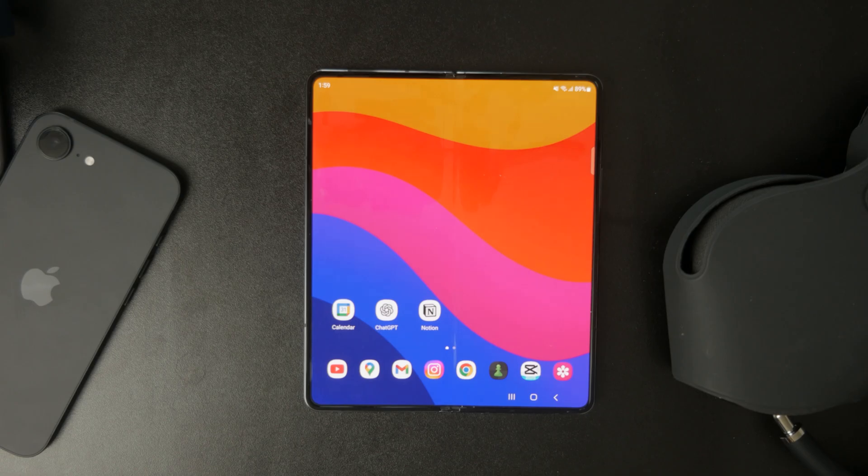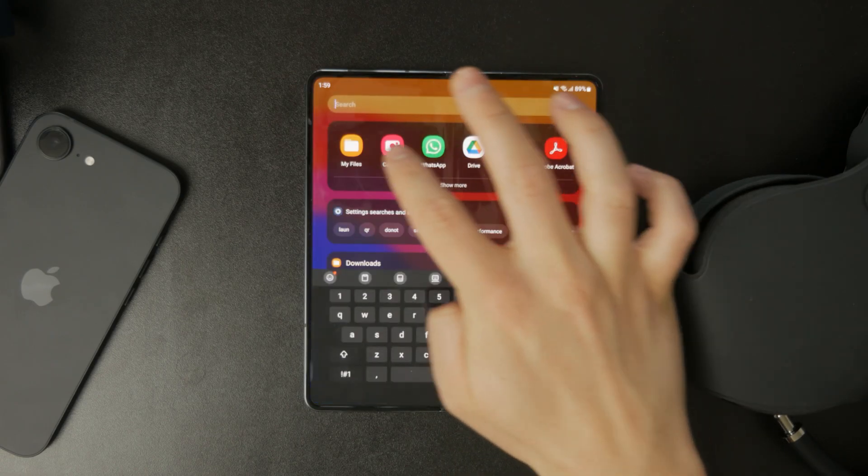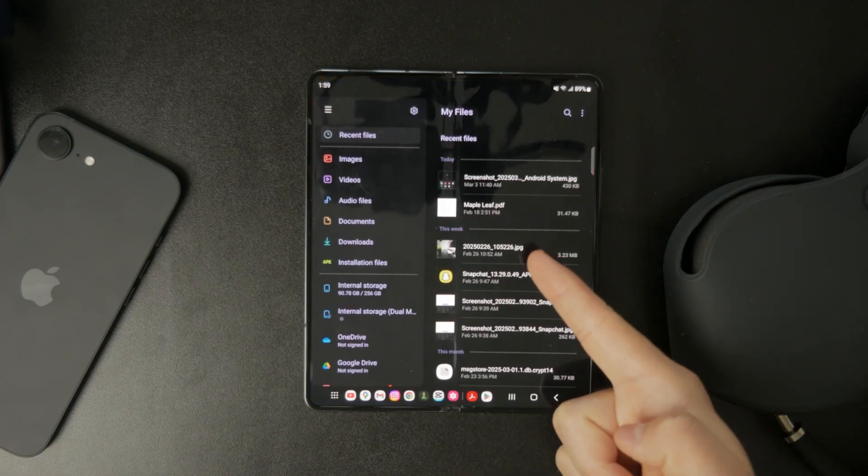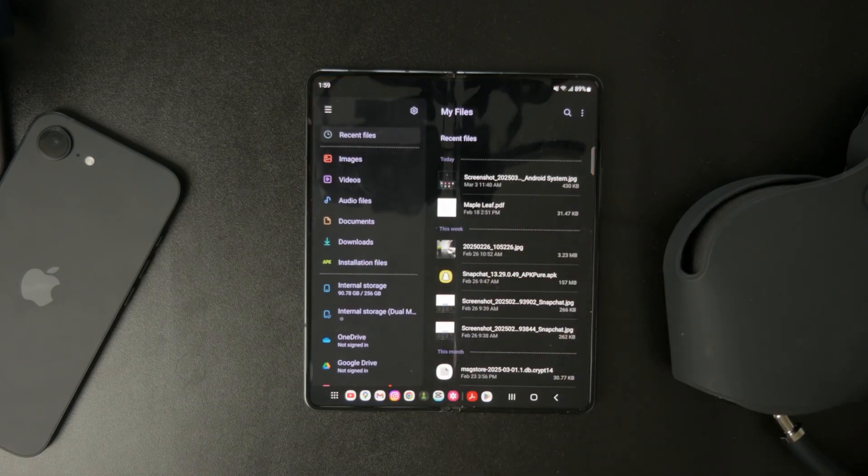First, open your file manager app and navigate to where the PDF file is stored. This could be in your downloads folder, documents, or even a cloud storage app.